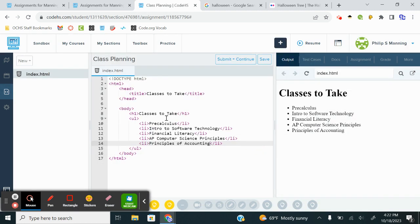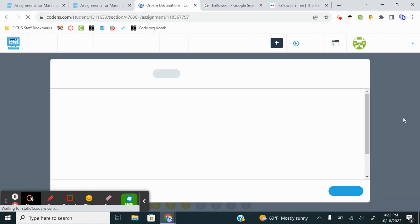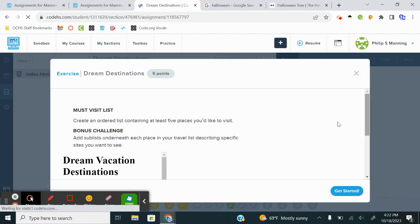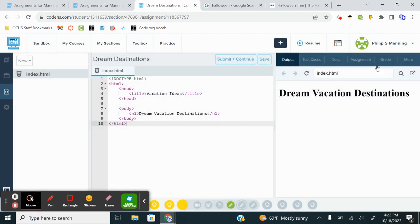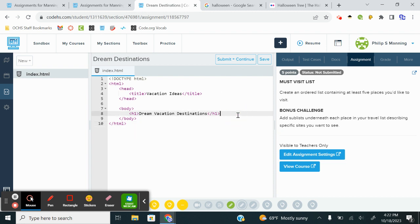Let's submit and continue. Next. Create an ordered list. It's going to be containing at least five places you'd like to visit. Look familiar. We did an activity earlier where we had three places we'd like to visit back in unit two. So here we go. So we have dream vacations. Under that, an ordered list is going to be an OL.